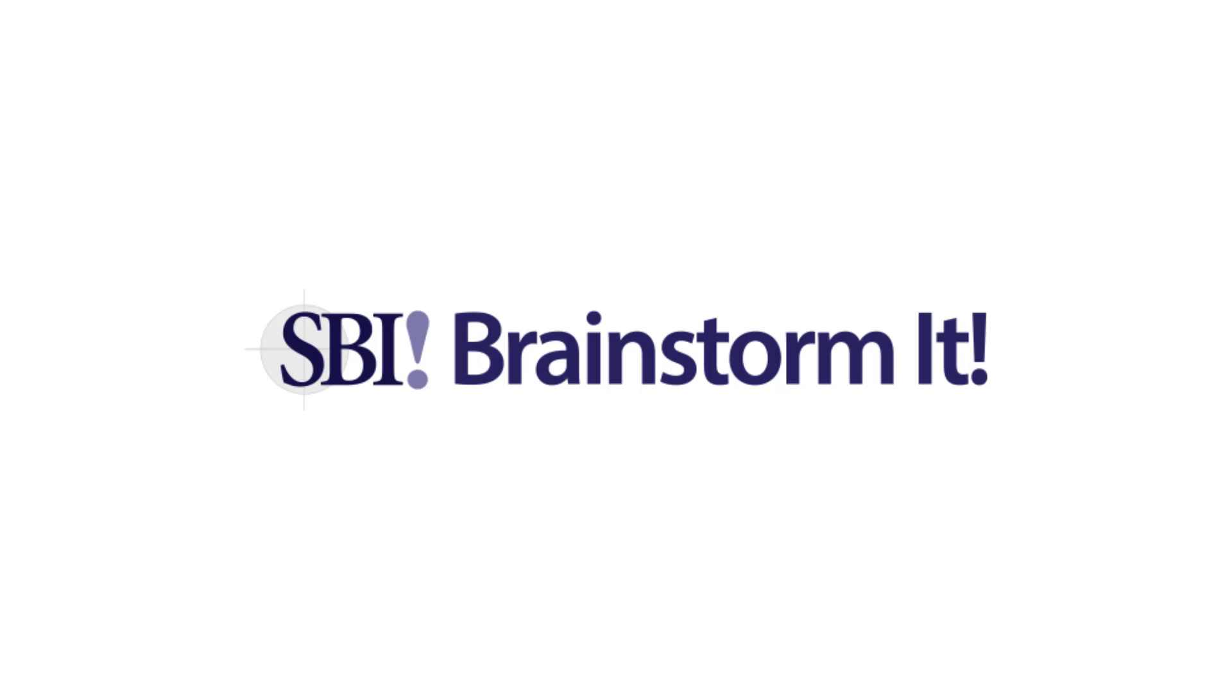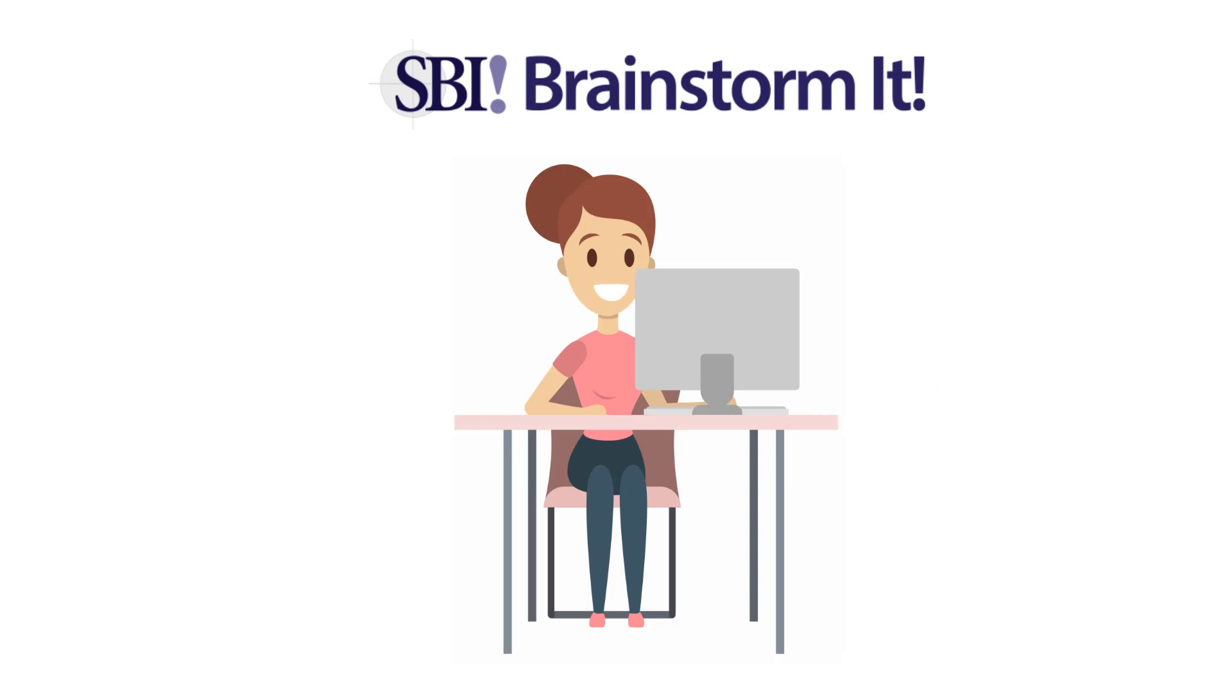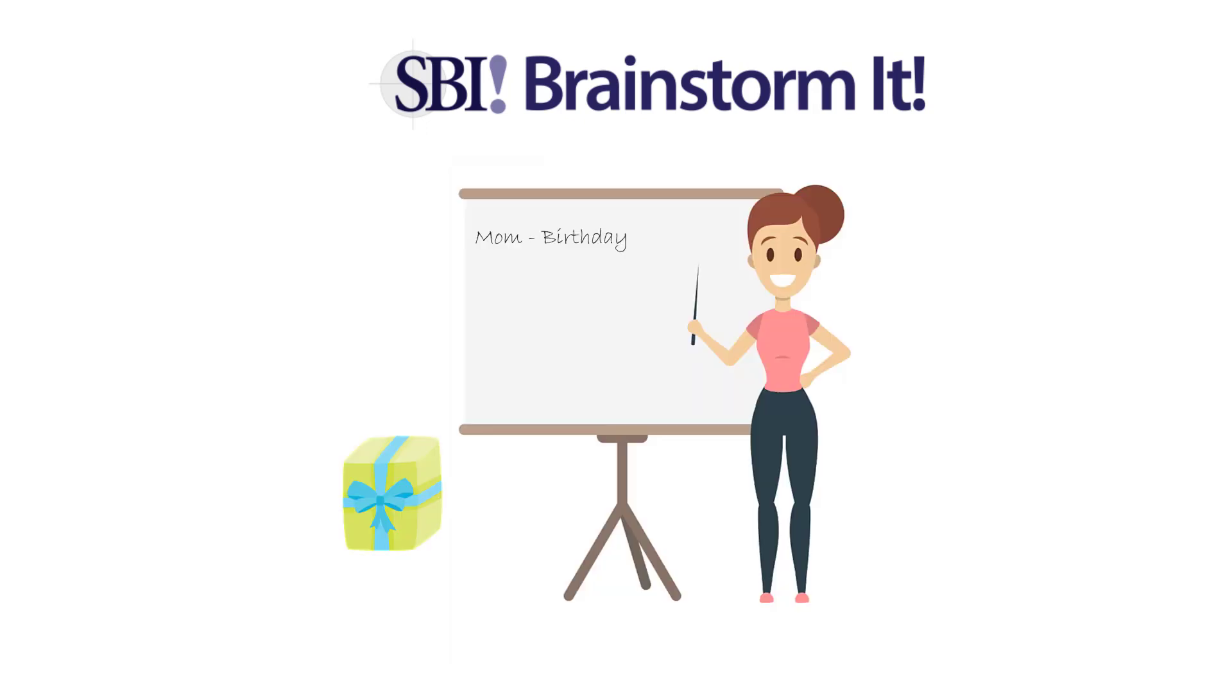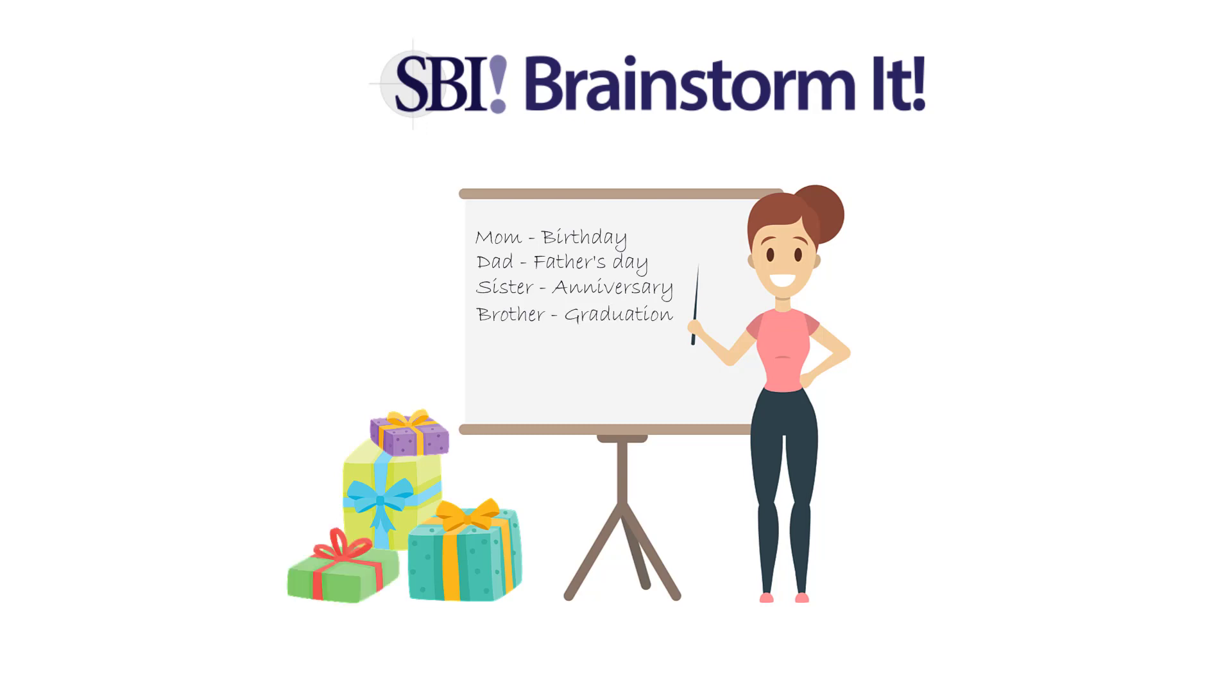Let us show you how Brainstorm It works with a real-life example. Meet Maggie. She's just started her online business journey with Solo Build It. She loves anything to do with gifts, so she wants her business to be within that area of interest. But gifts is extremely broad and competitive, so she fires up Brainstorm It to help her find her Goldilocks niche.